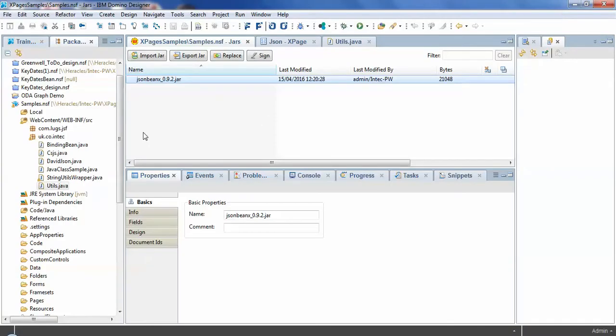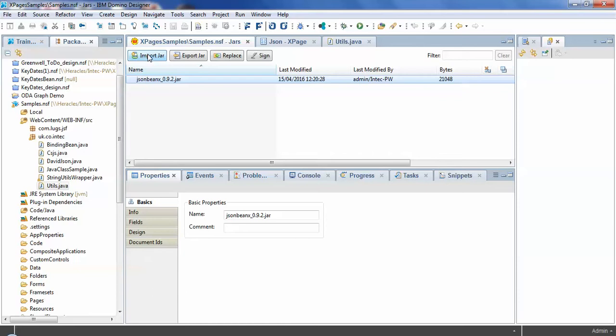So the first thing that we need for that is to download the JAR file and import it into the NSF. Now the benefit of this over using some more heavy-duty options is that it allows you to use the code directly within the NSF by just adding the JAR file directly to the NSF and not falling foul of any policy issues.